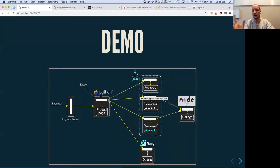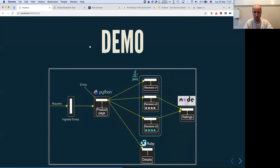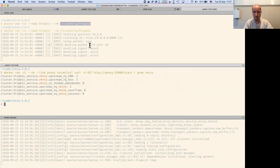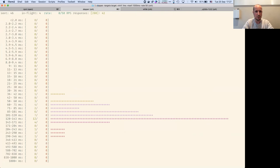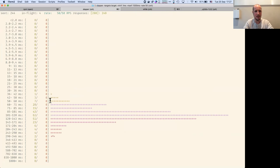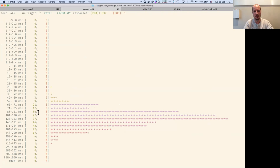The best thing is that it's code independent — it doesn't matter which language it uses because it's separated from the code. I also like to show this tool called Slapper, which allows you to generate traffic and show the response time.